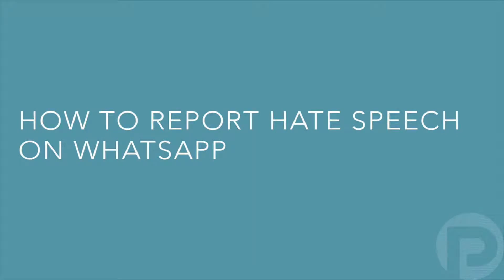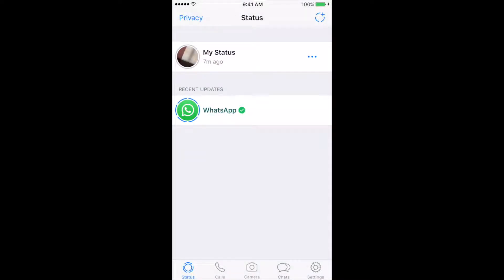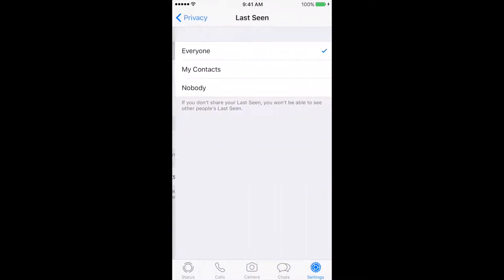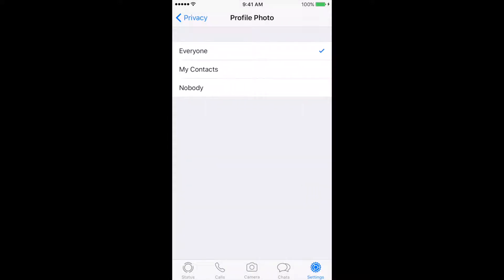WhatsApp lets you control who can view your information by clicking your settings. This includes your last seen, profile photo, about, and status. You can make them visible to just your contacts, to everyone, or to no one.